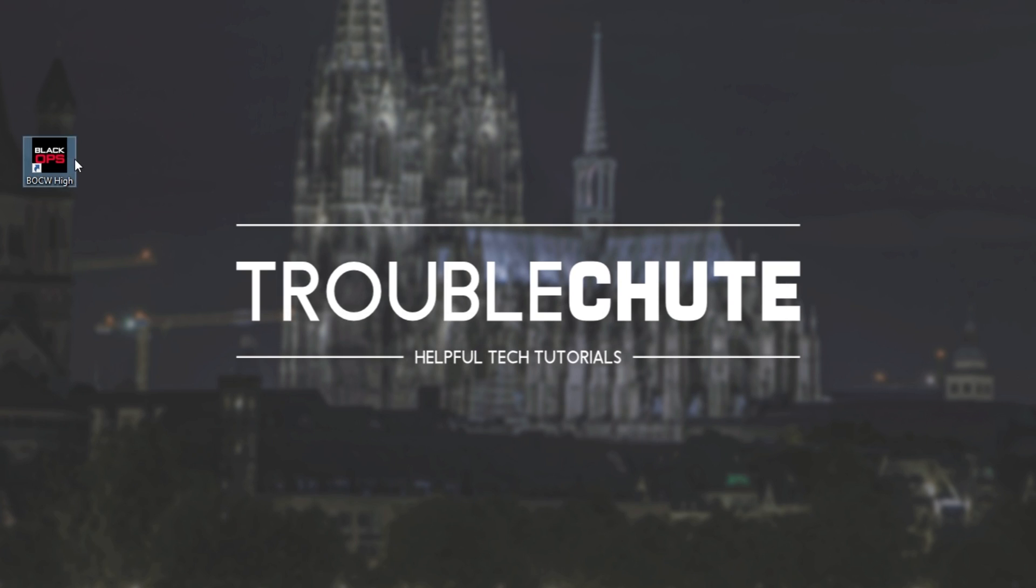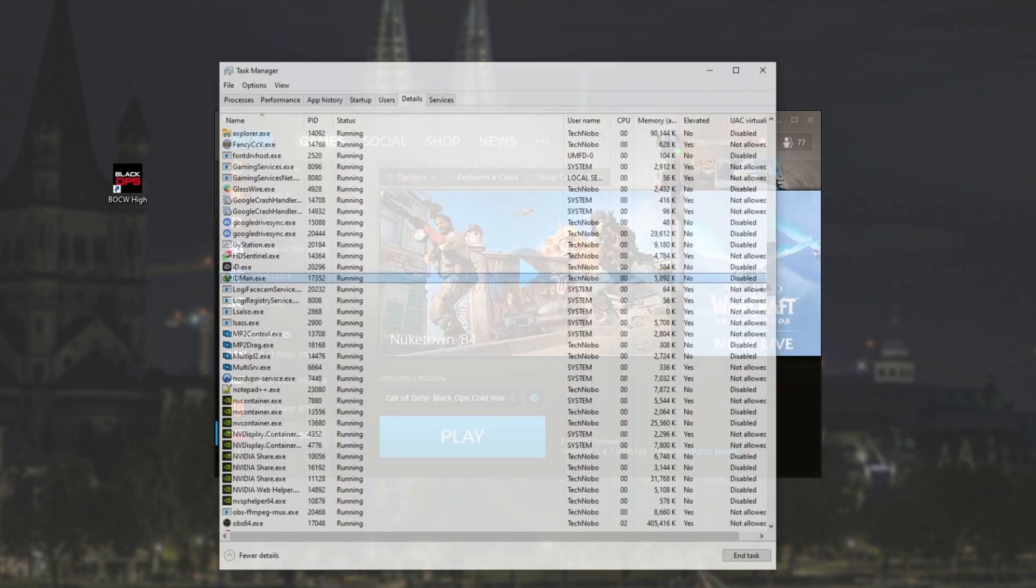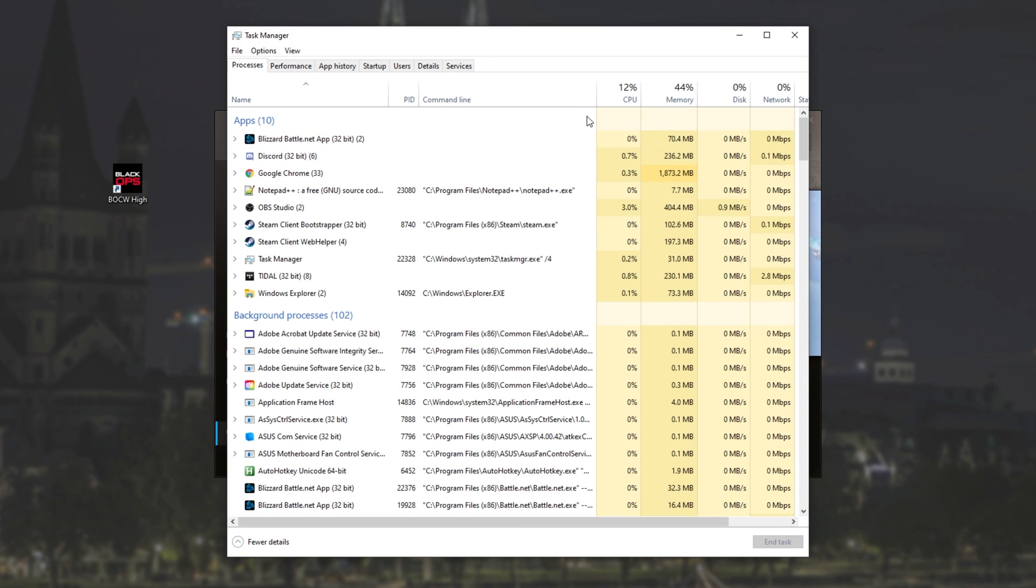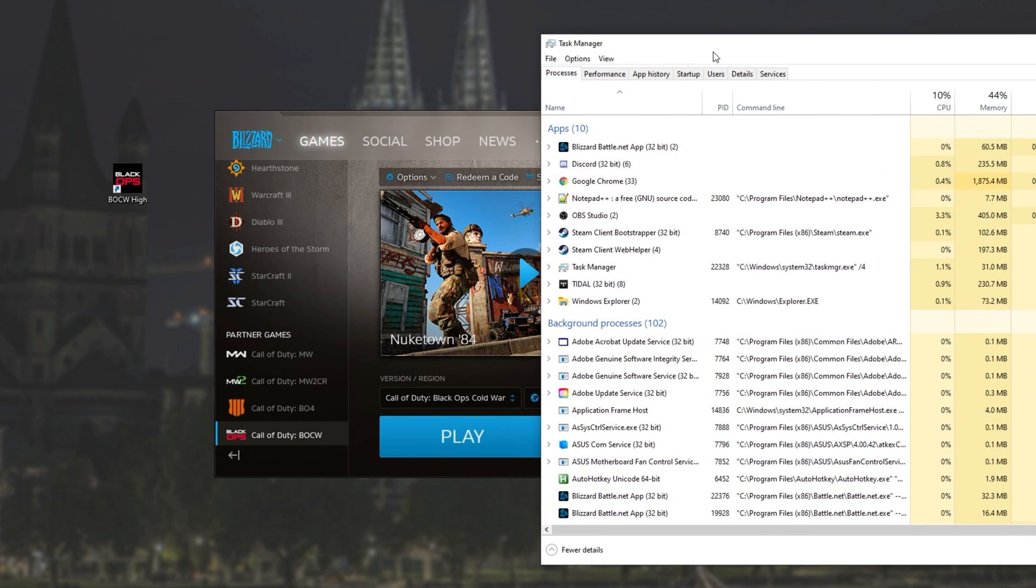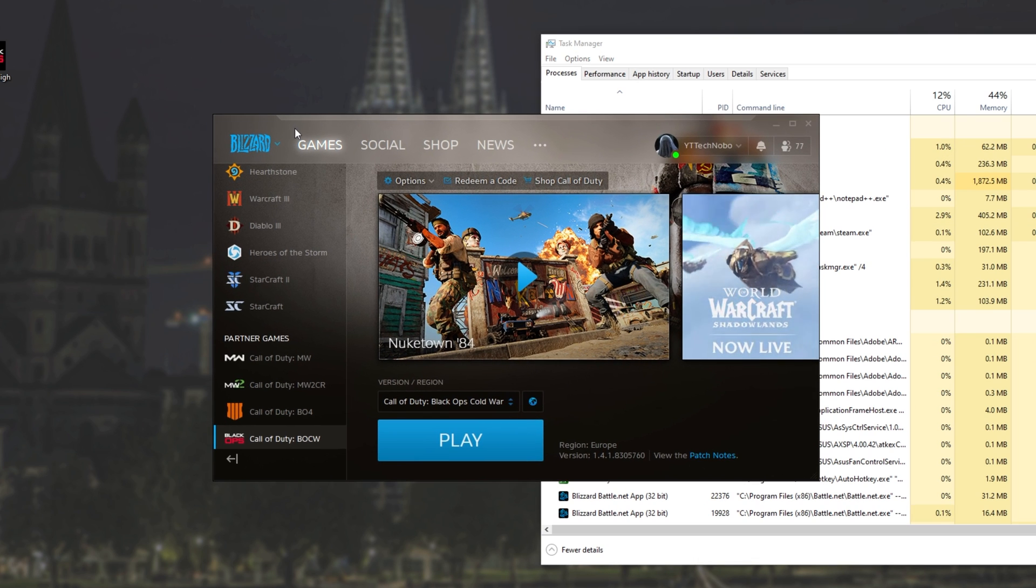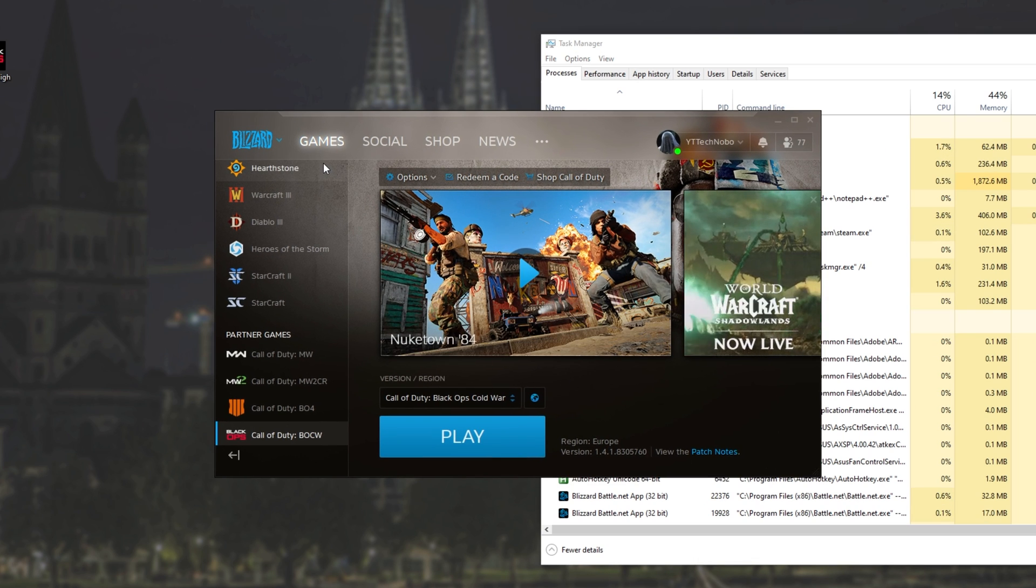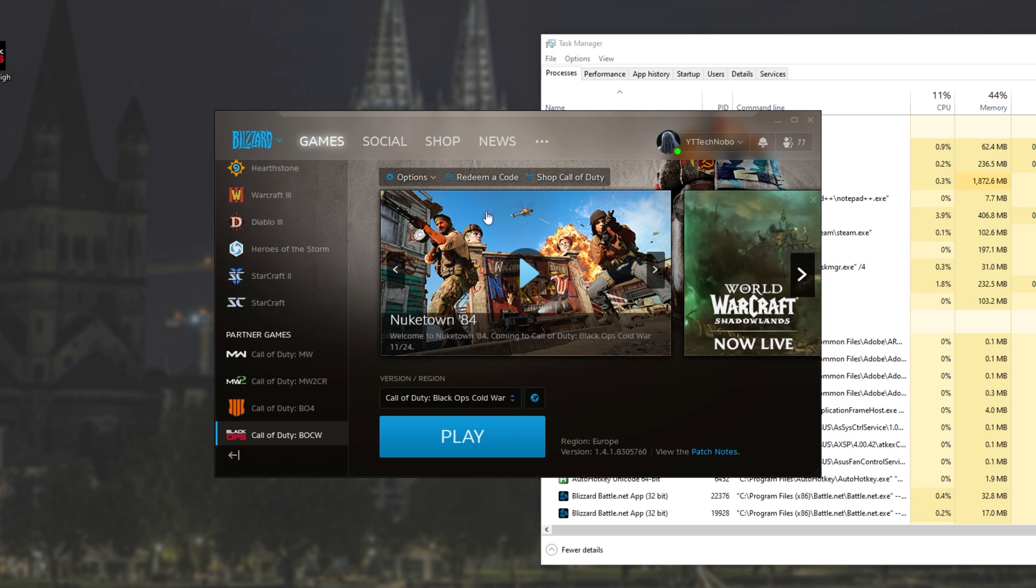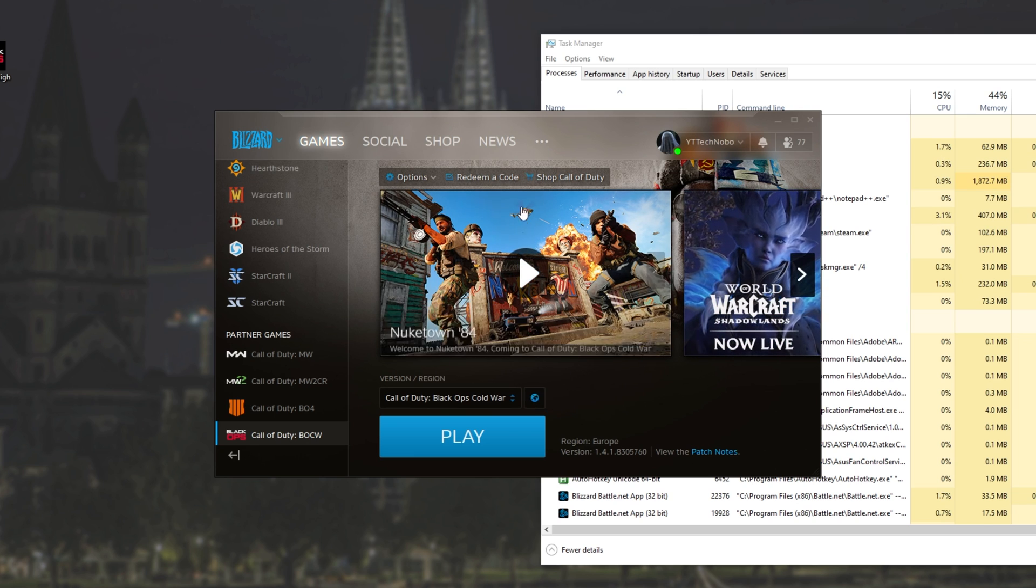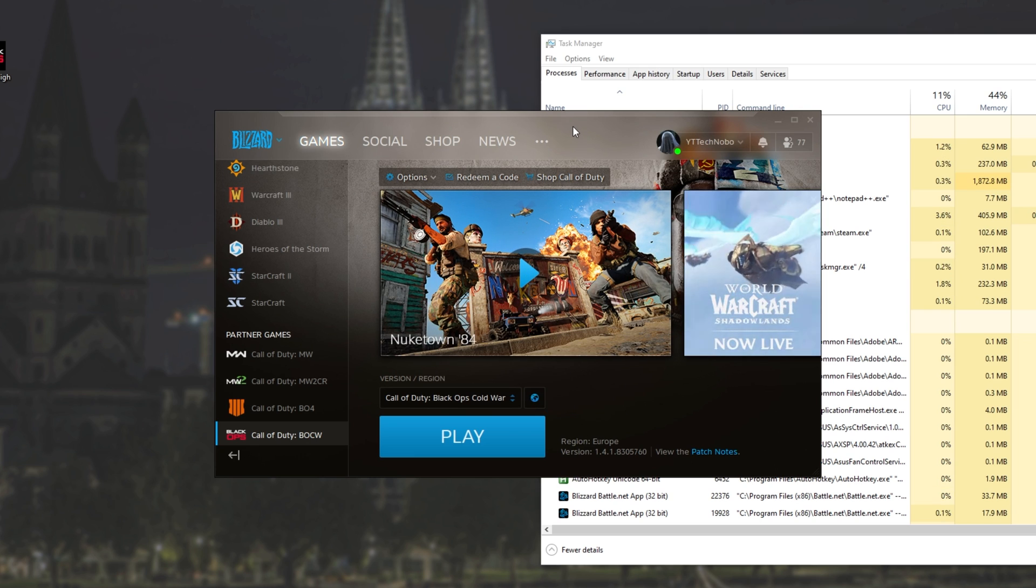After doing this, whenever we launch up this program, we should see that inside of Task Manager, it's launching as high priority. Though I don't think this exact example will work, as this process seems to launch up the Blizzard launcher, and then the Blizzard launcher launches up the actual game. So it may not work exactly correctly for this, but it should work for most games and applications.